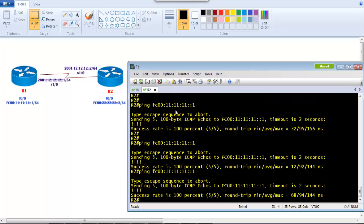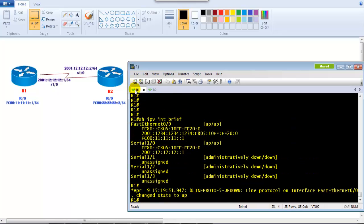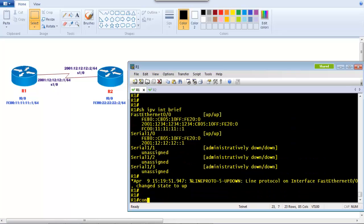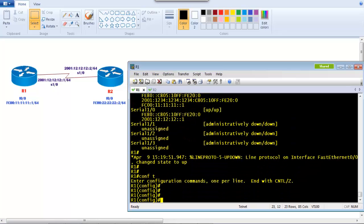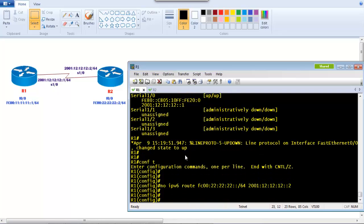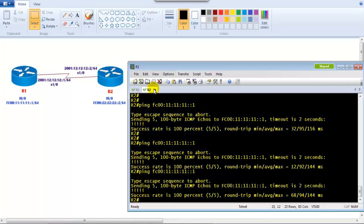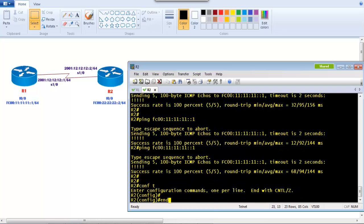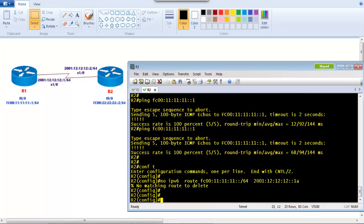Now pinging is successful. Similarly, you can try pinging from Router 1's LAN interface to Router 2's LAN interface — that should also work. Now I'll quickly remove the static routing configuration to demonstrate default routing. I'll remove the static routes on both routers using 'no' before the commands.